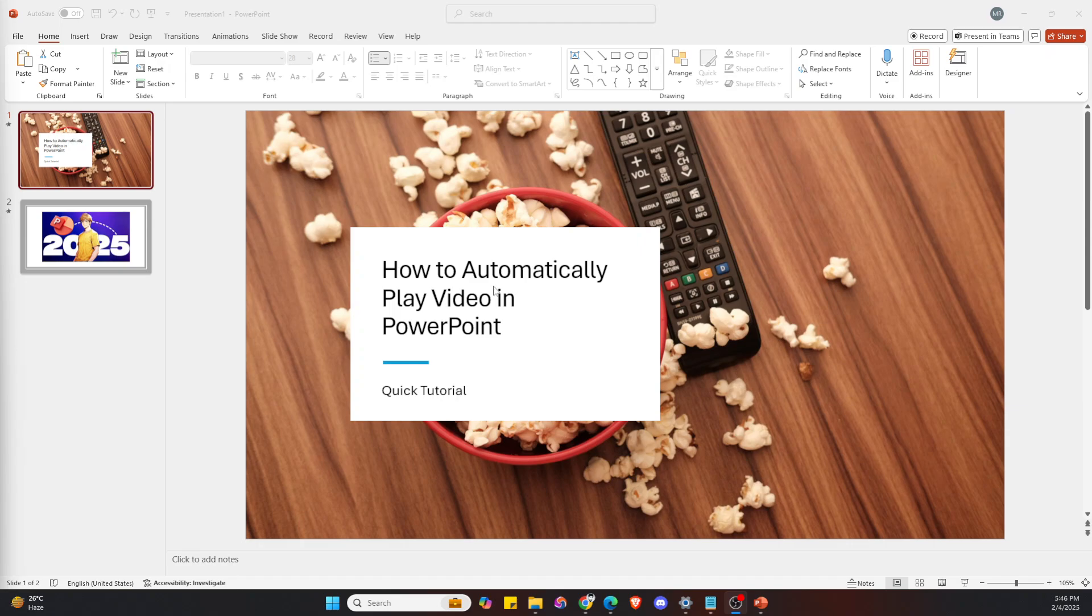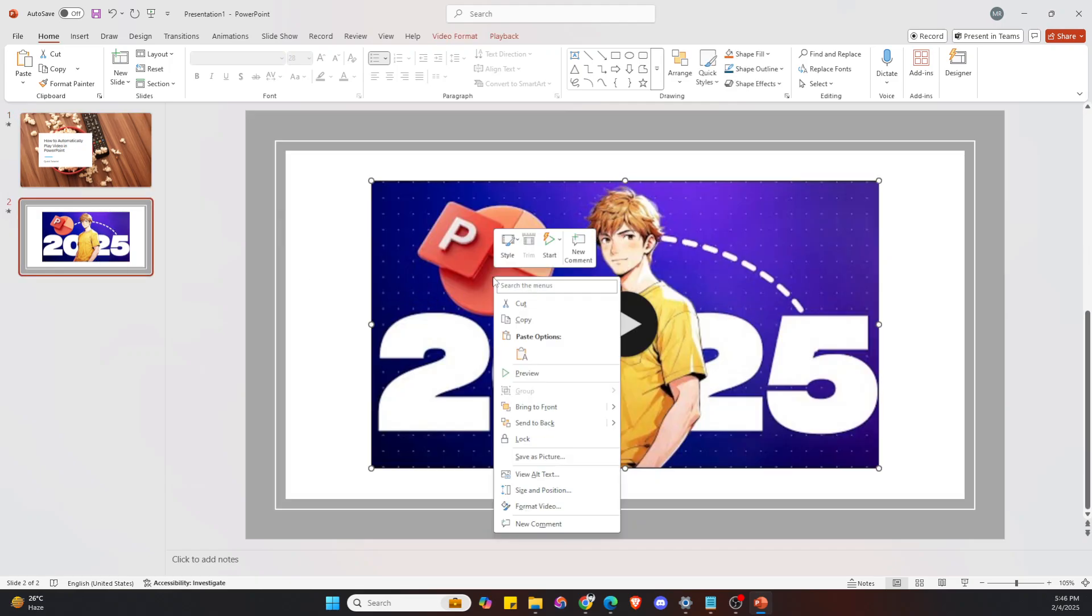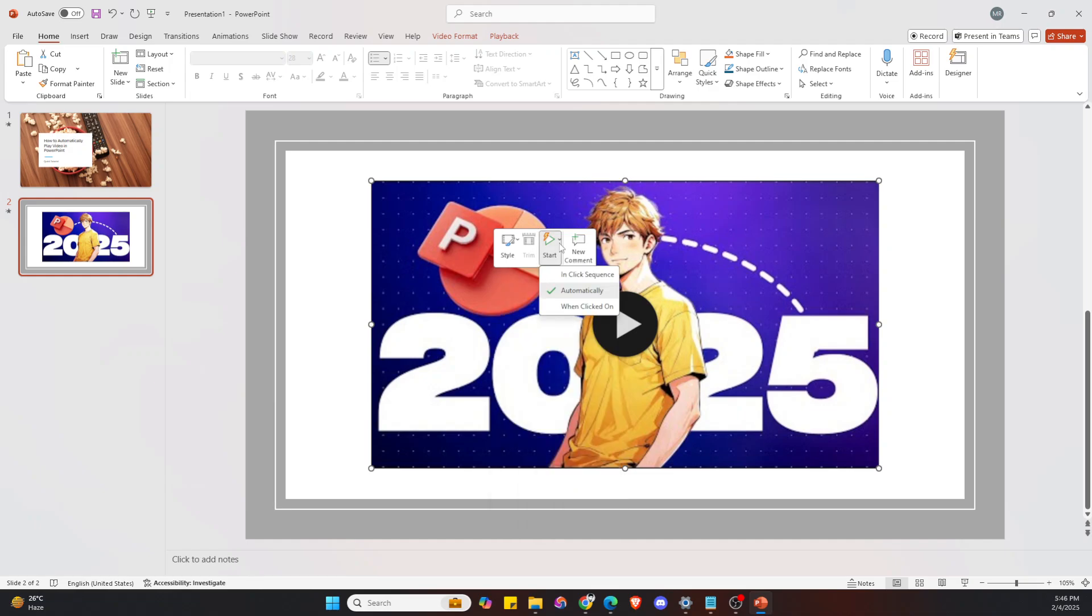automatically as soon as the slide appears on screen. It's really easy to do. First, make sure you have the video on your slide, and then click on the video. Right-click on the video, and on the side you'll see a down arrow. Click on it and make sure to choose 'automatically'. Alright, now